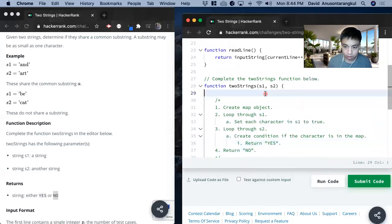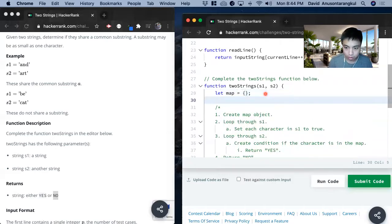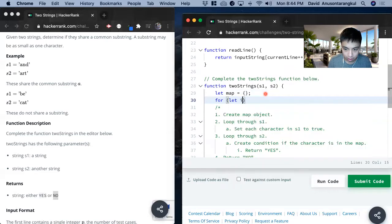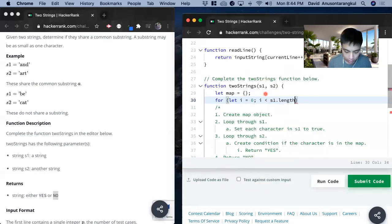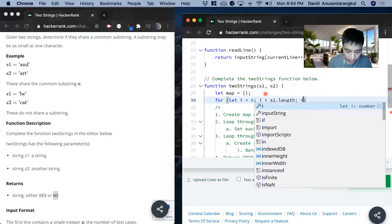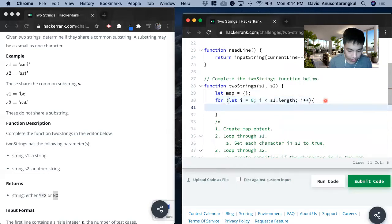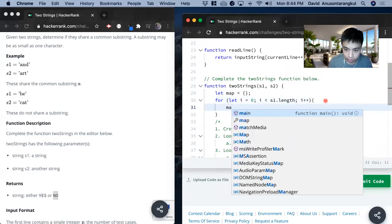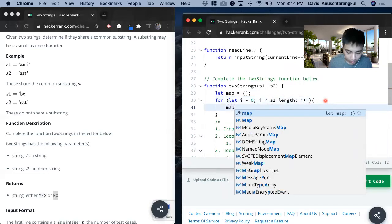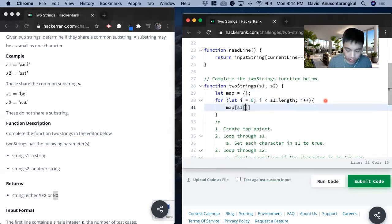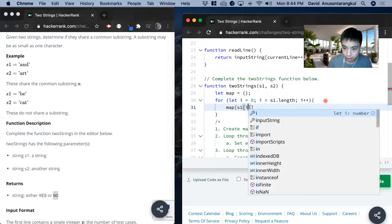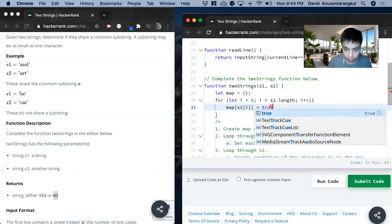So to put it in code, we create the map object. Let map equals this object and now we loop through s1 for let i equals 0, i is less than s1 dot length, i plus plus. And inside of this we have to set the value to true. So map s1 index of i equals true.